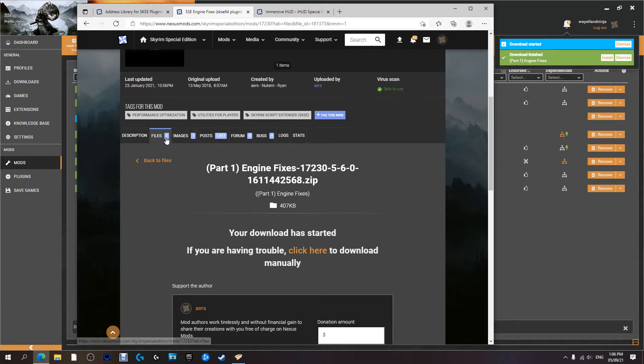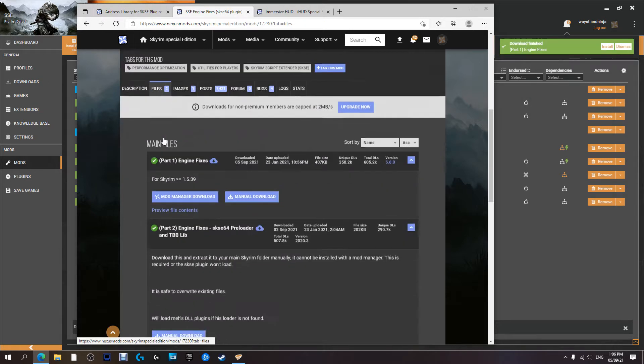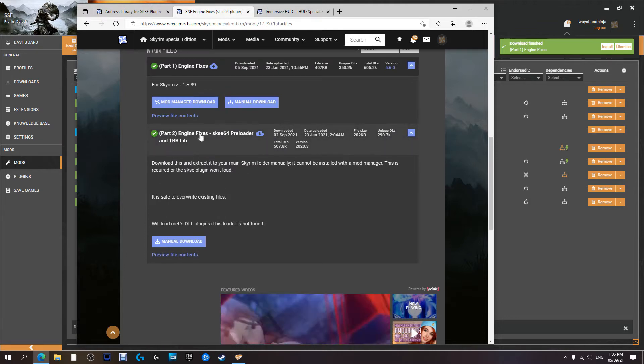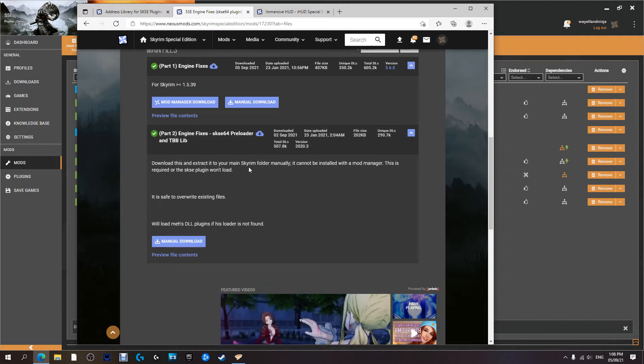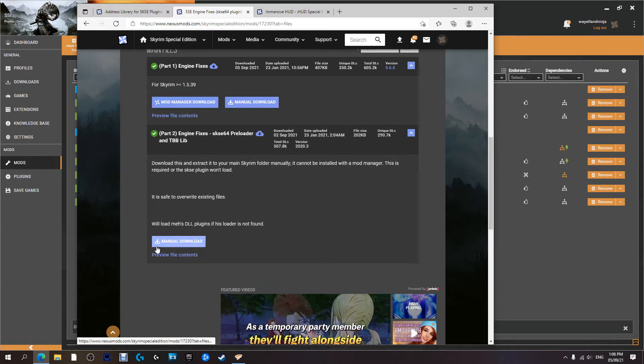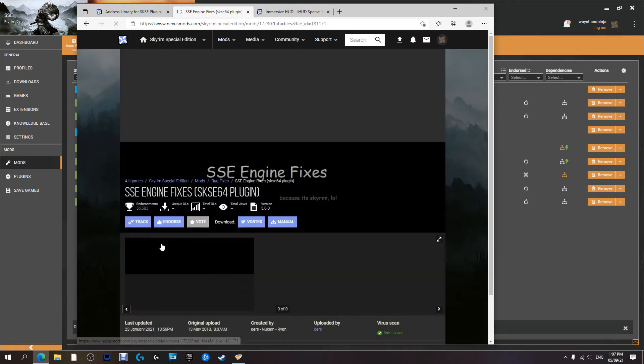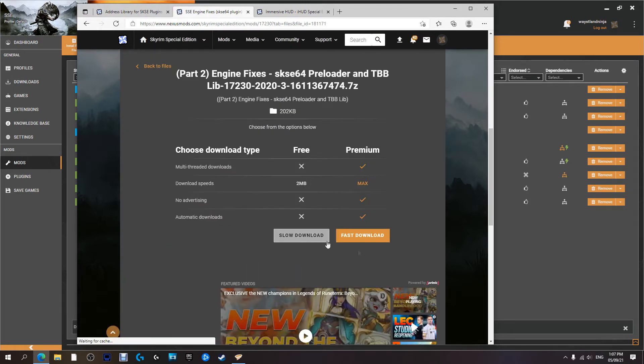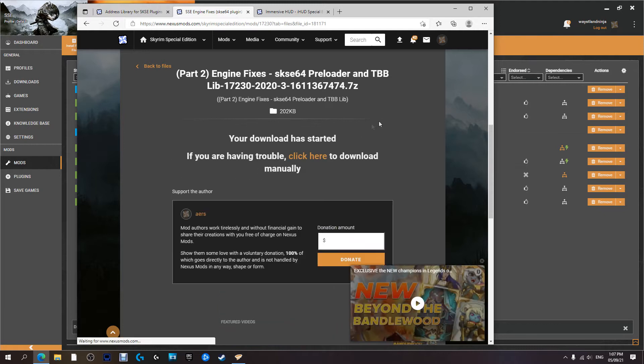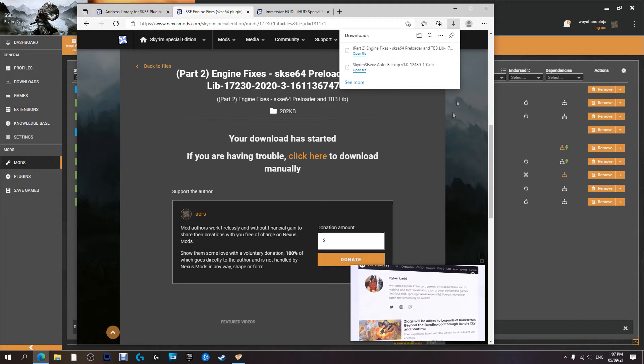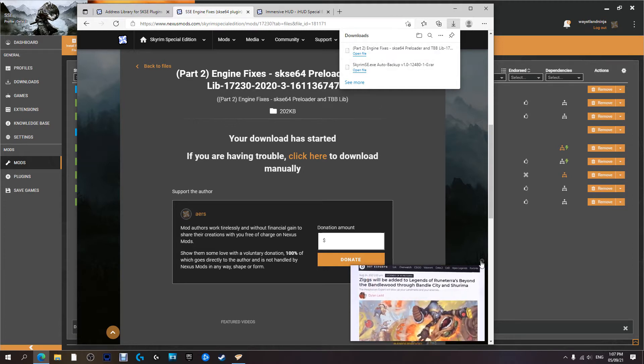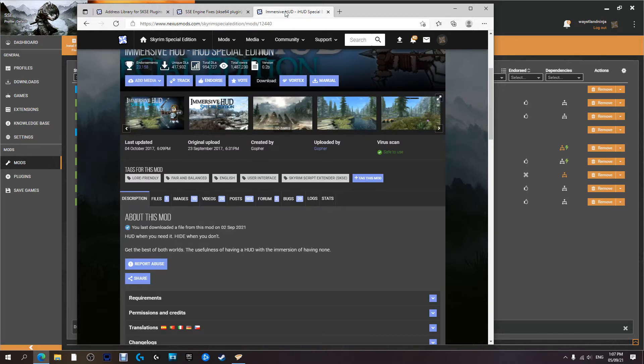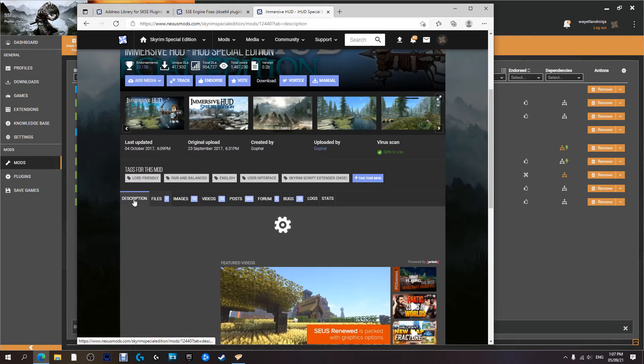Keep this page up because we will need to get part two as well. This one has to be installed manually, which I'll show you how to do, but for now we're just downloading it. We're getting everything ready. It's going to download to where I've told it to for you. I'm going to close this down and finally download Immersive HUD.